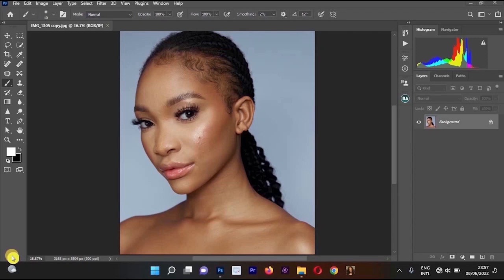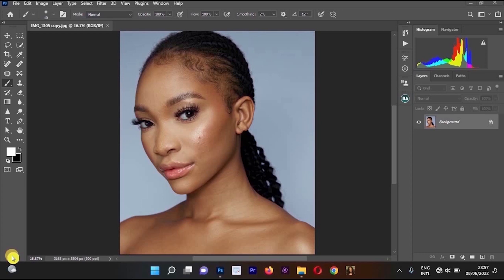Hello everyone. In this video I'll be showing you how to use Photoshop as a beginner. The video is mainly for people that are new to Photoshop. Also watch the ending of this video to fully understand, and don't forget to like this video and subscribe to my YouTube channel.